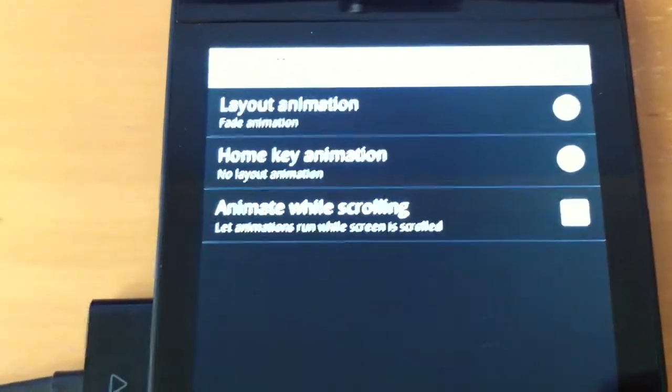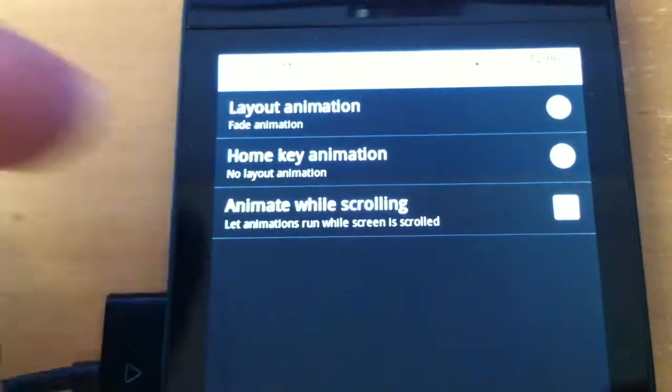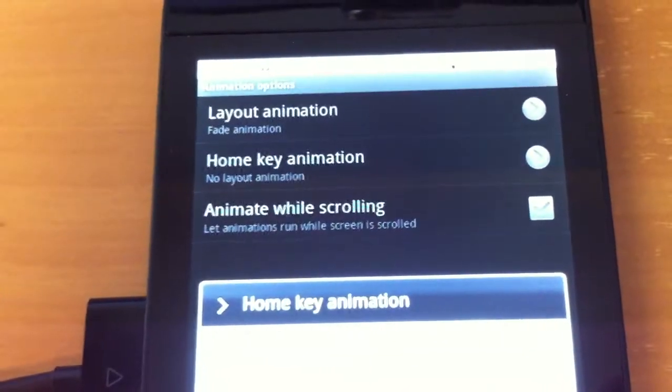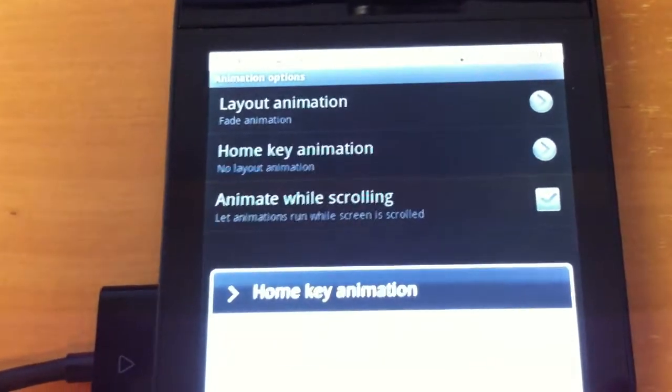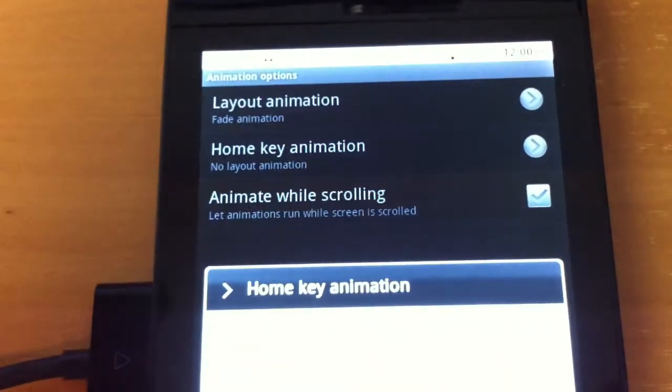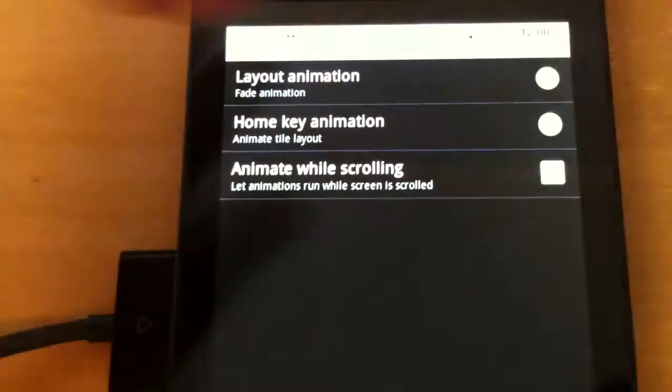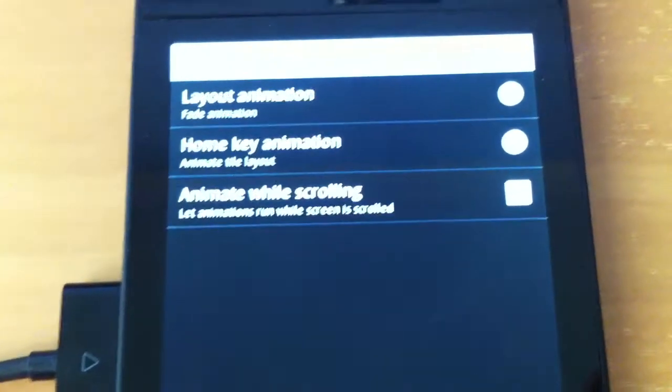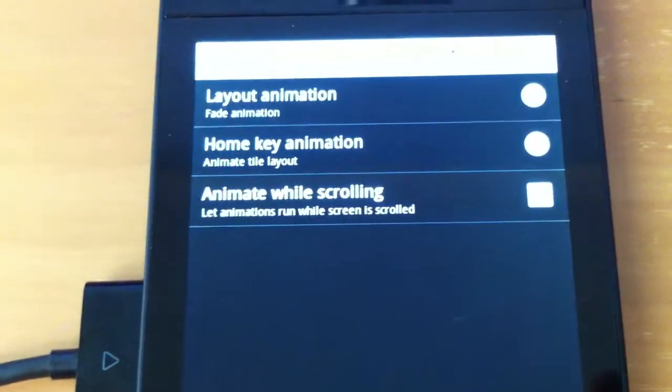We have home key animation. I am not sure what that does. So I am going to try the top one, animate tile layout.